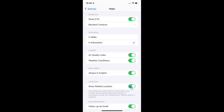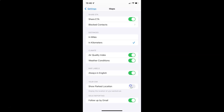Whenever you want to disable show parked location, you have to disable this toggle button next to it. Tap on it so that the slider moves to the left. Let me tap on it and you can see it's now disabled.